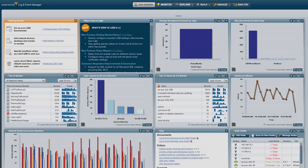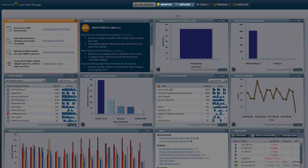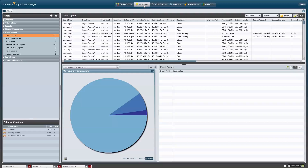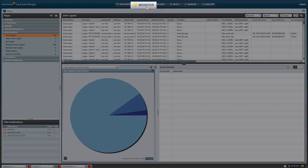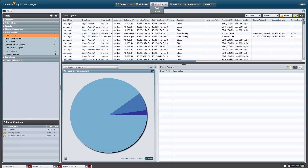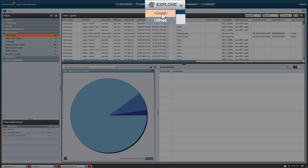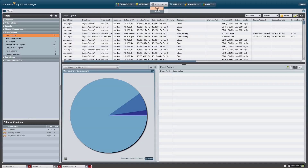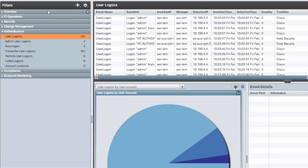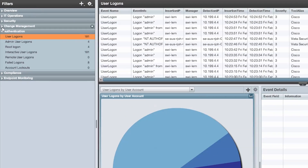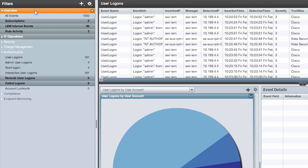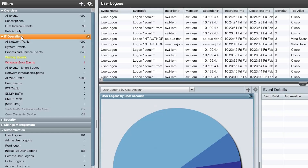Log and Event Manager provides two areas in the web console that can aid in troubleshooting. This example will demonstrate how to begin with real-time analysis in the Monitor section and then move to historical analysis using In Depth. Within the Monitor section, you will see a number of filters located on the left that are broken down into categories to better organize logs as they are collected. Many of these filters are focused specifically on network traffic.